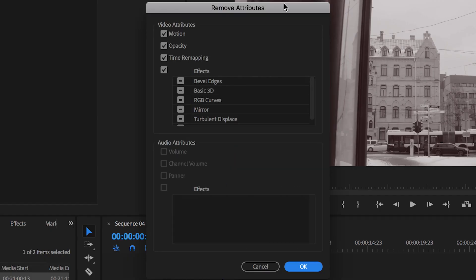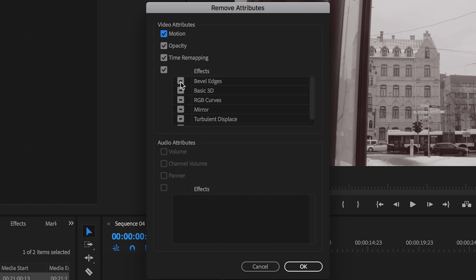Select remove attributes and inside of here we can go ahead and we can remove the motion settings so that can be scale, position, rotation.